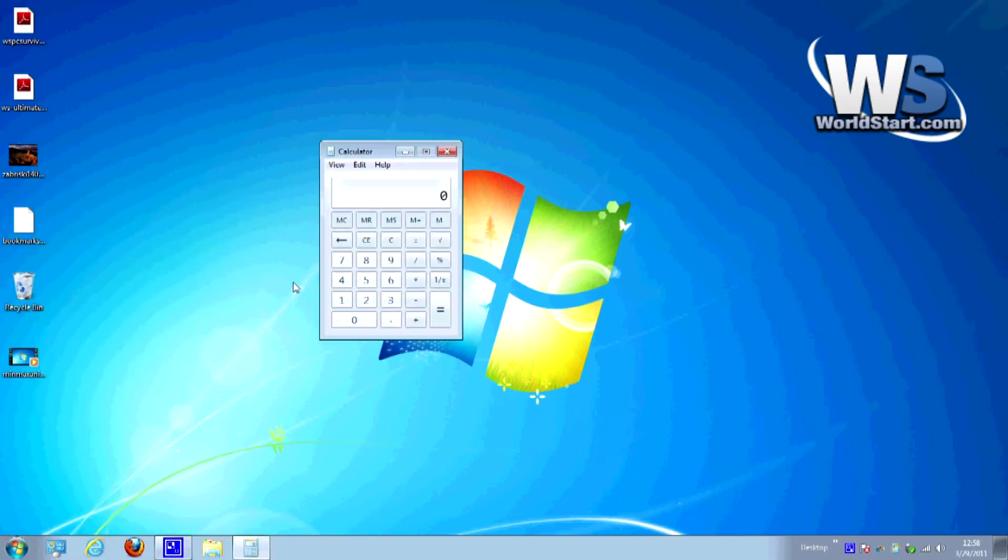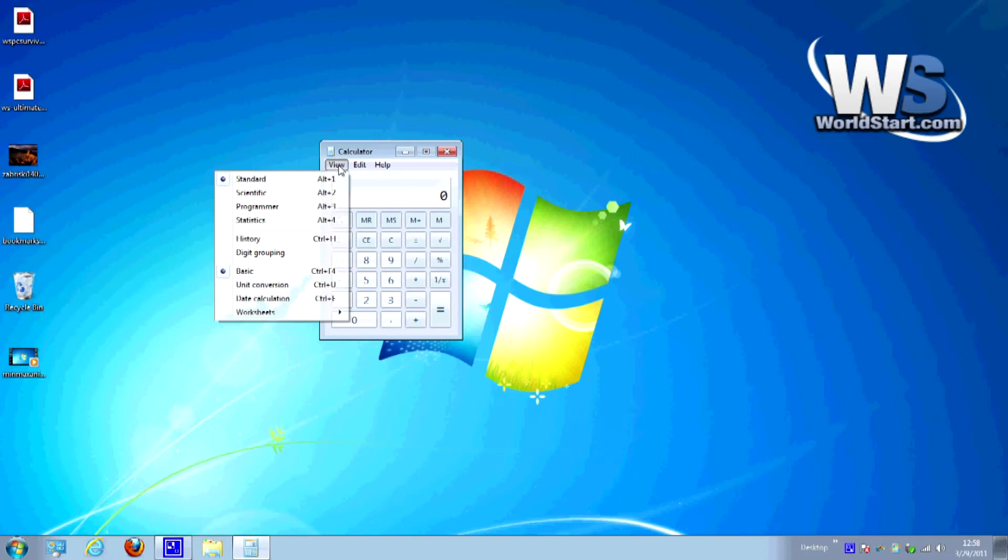Now this is the plain boring calculator that we're all used to seeing and it works great for what it is, but let's go ahead and take a look at some of the other options. If you go to the view menu here, this is where you can start to see some of the options here.